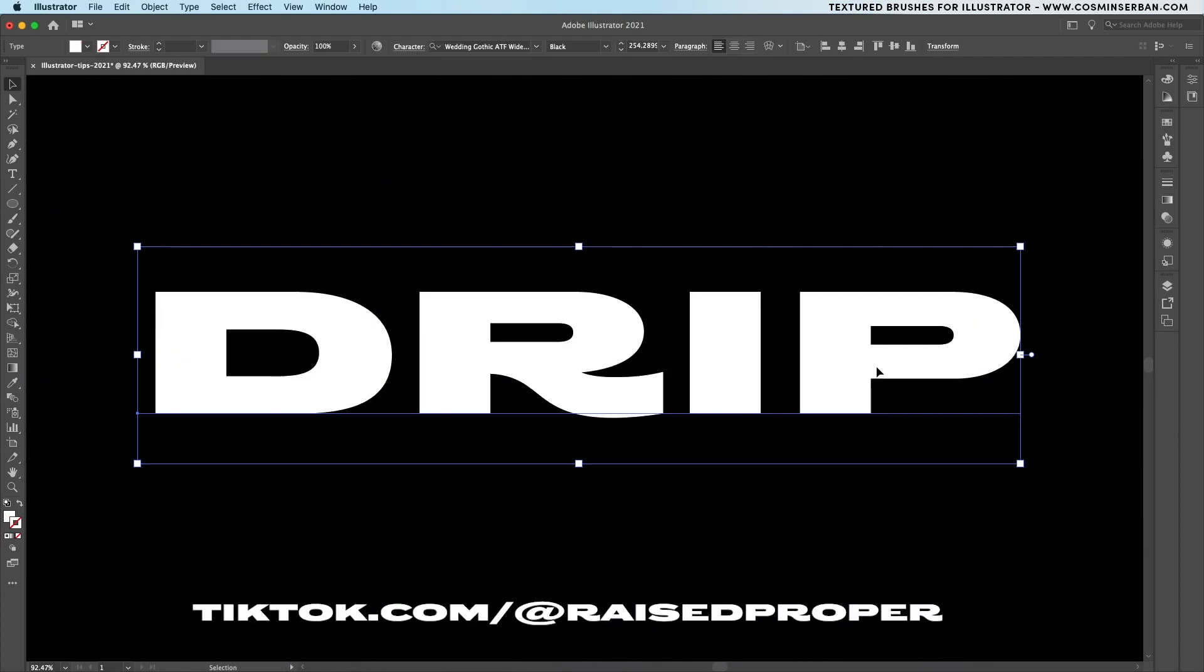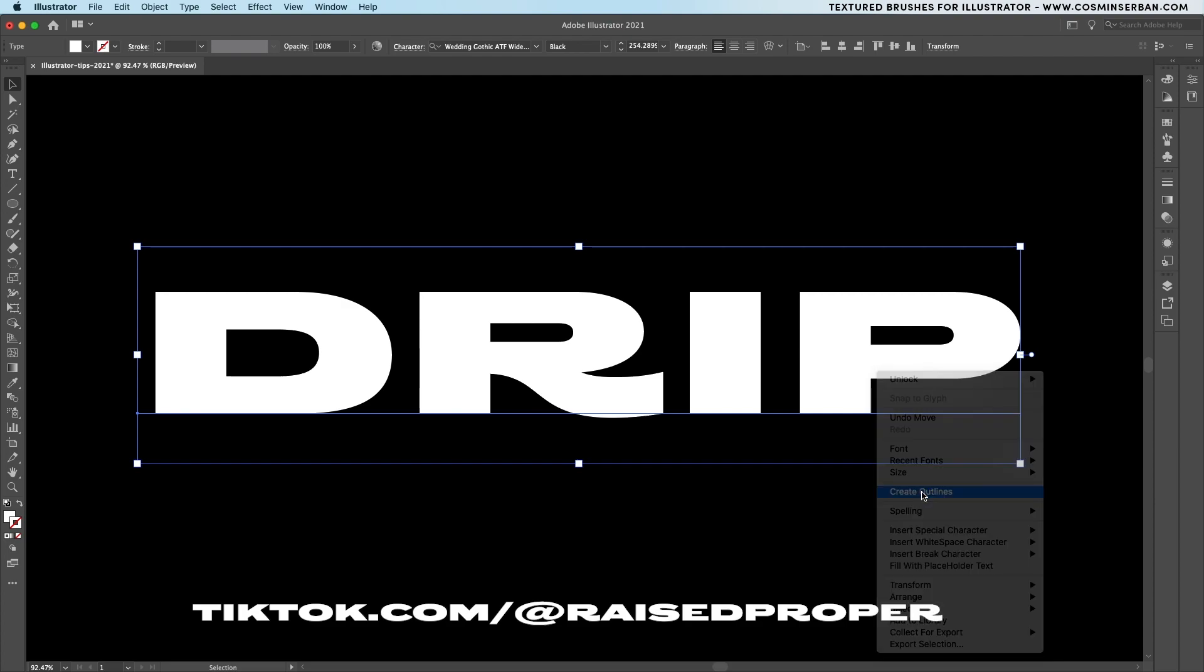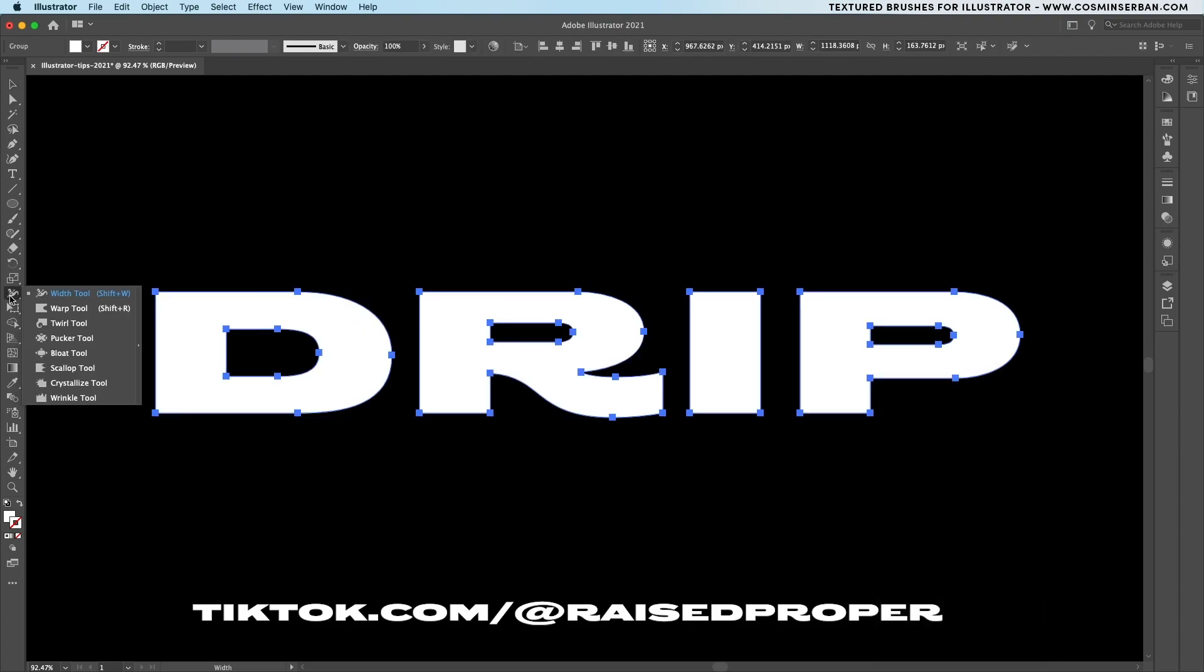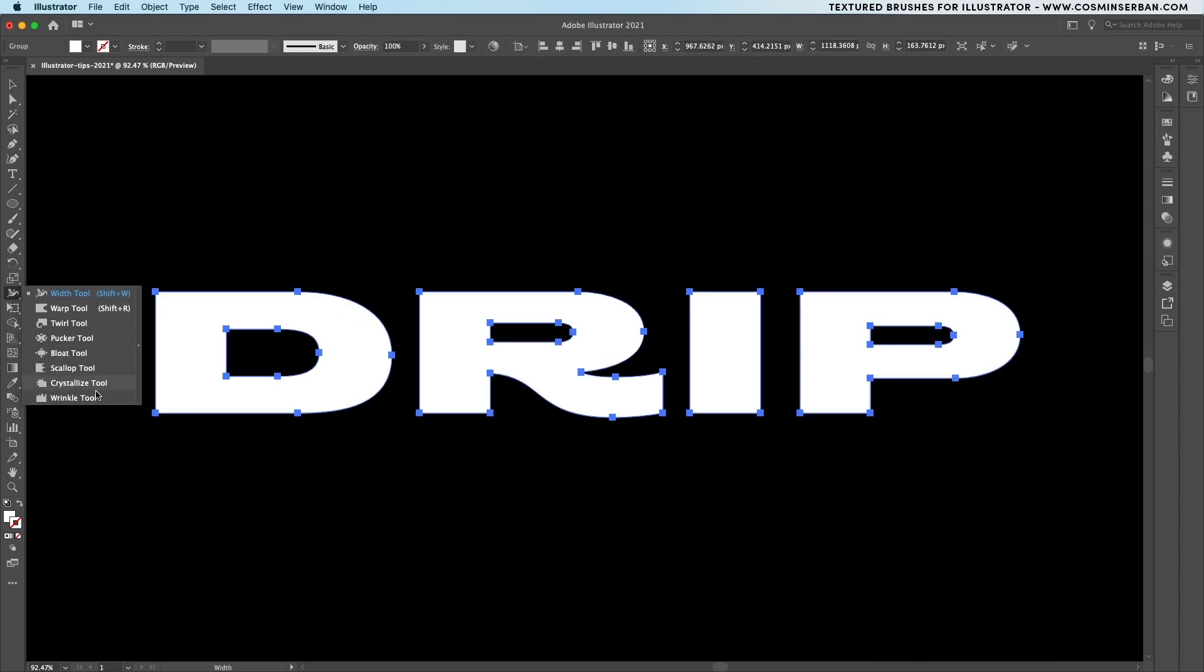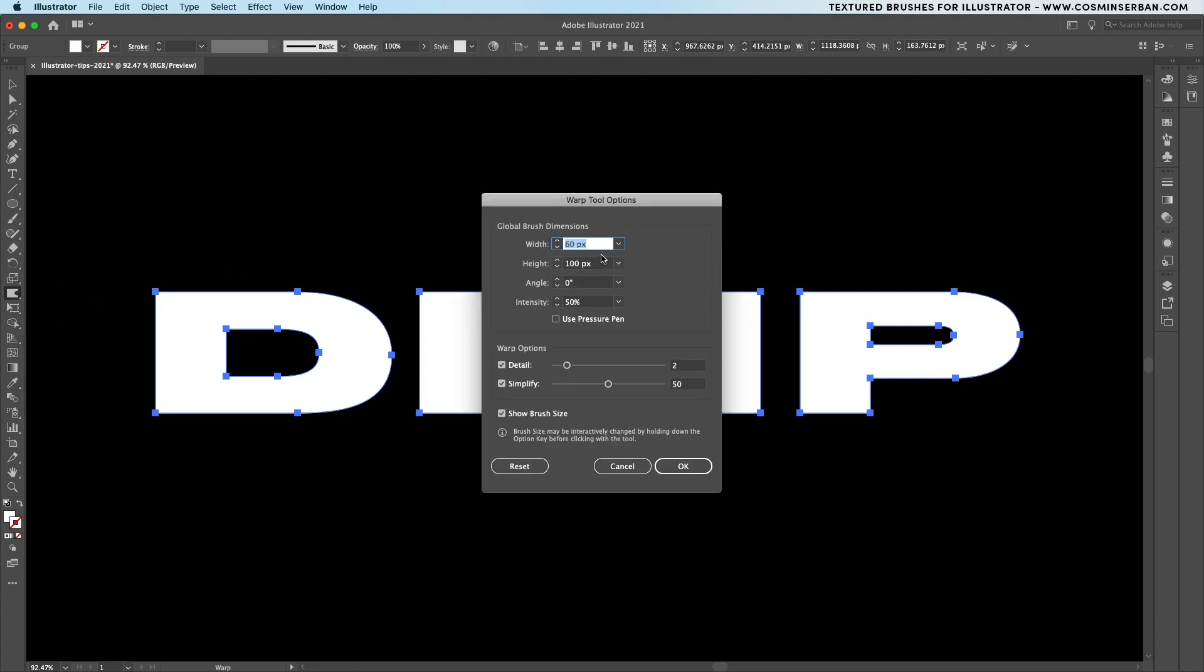The third effect comes from Raise Proper and once you convert the type element to outlines find the warp tool inside the side toolbar and that way you can create some pretty interesting looks to your graphics.